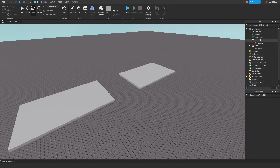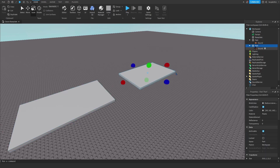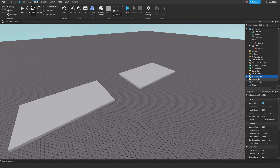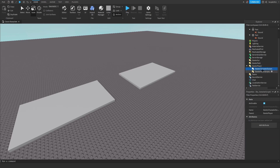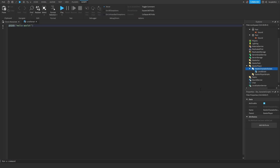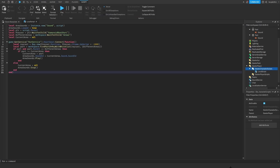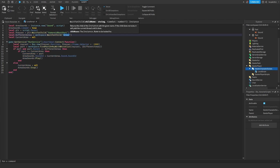Now that we have our parts, let's go to StarterPlayer, find StarterCharacterScripts, and add a LocalScript. I will put this code in the description so you can copy and paste it as well.